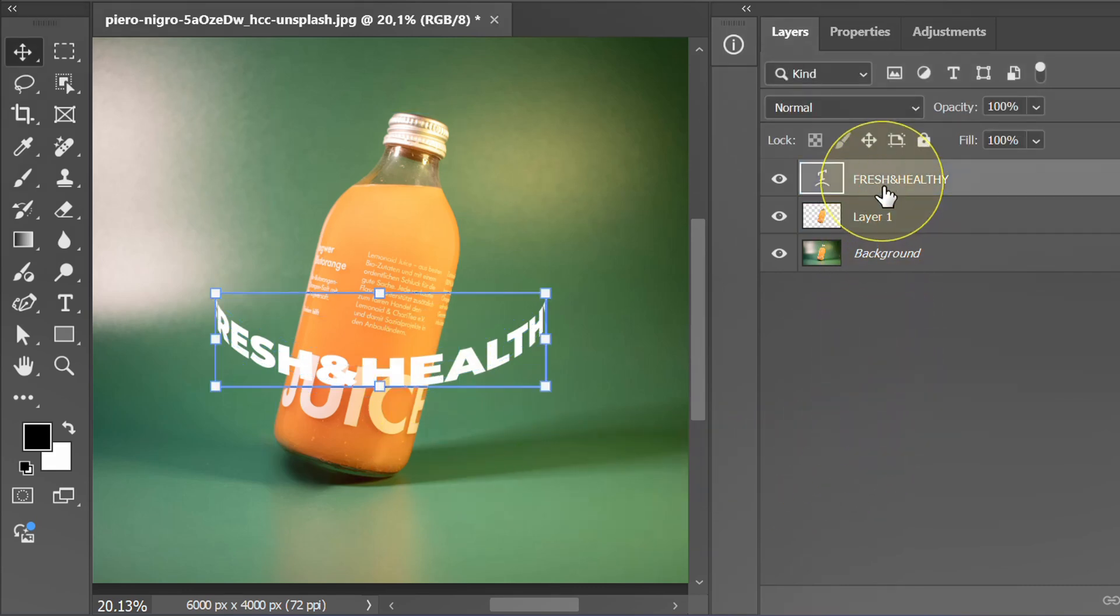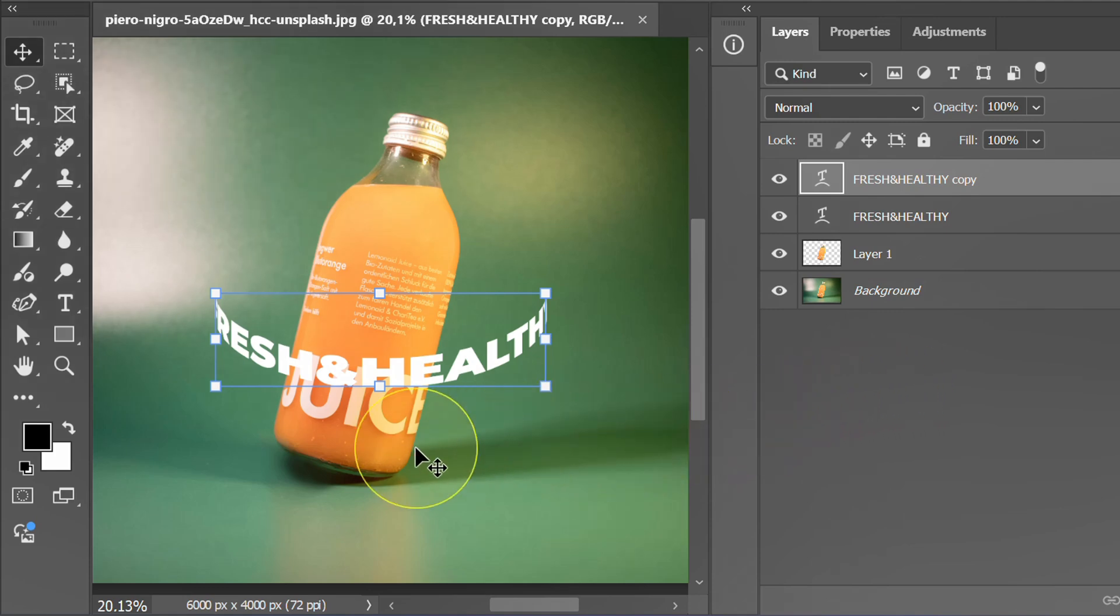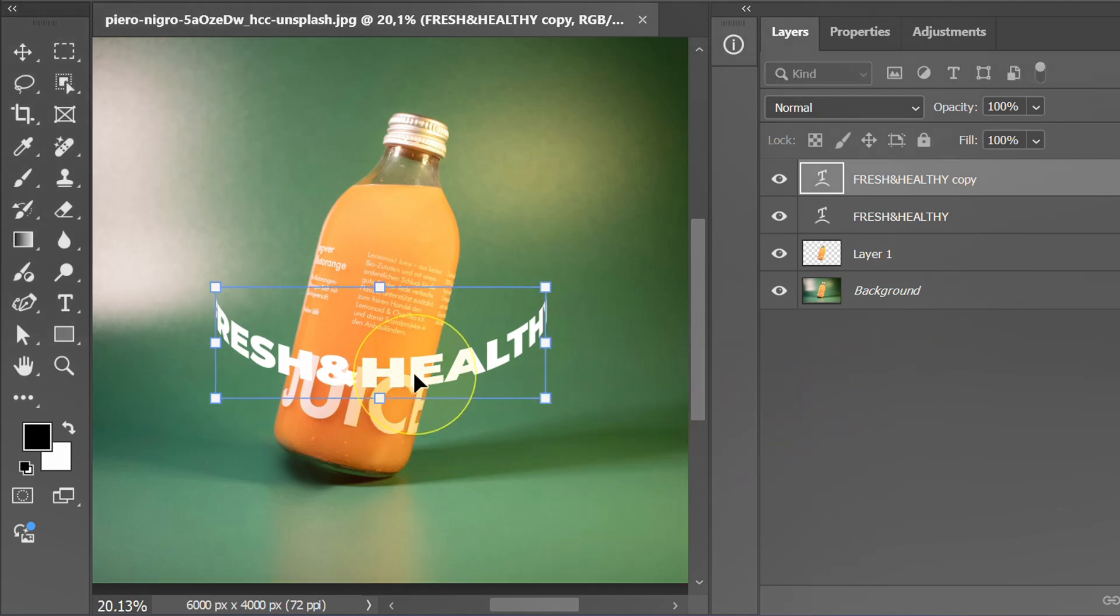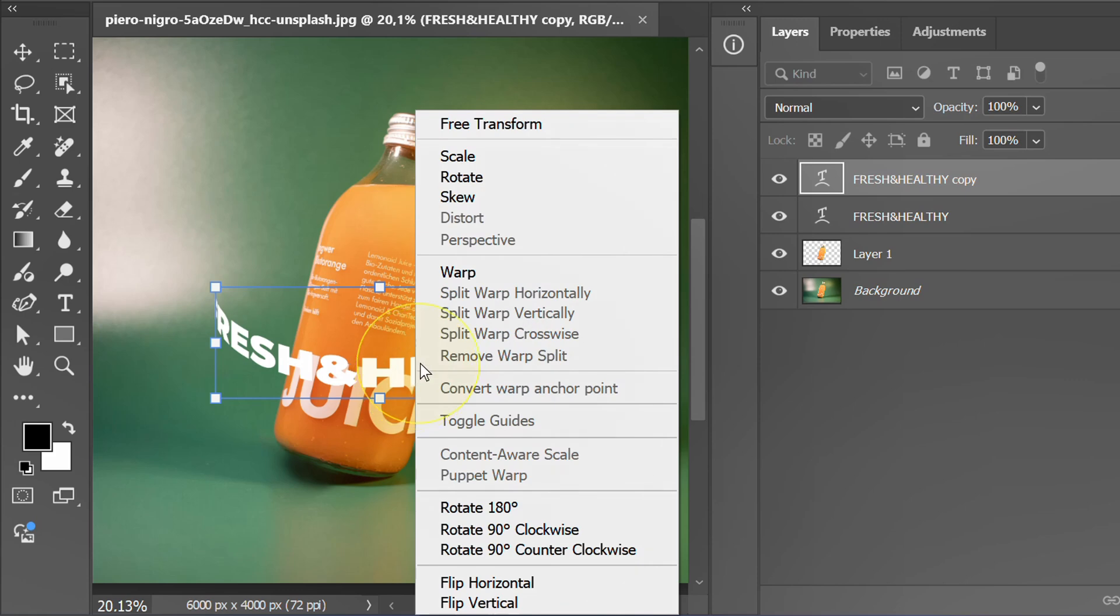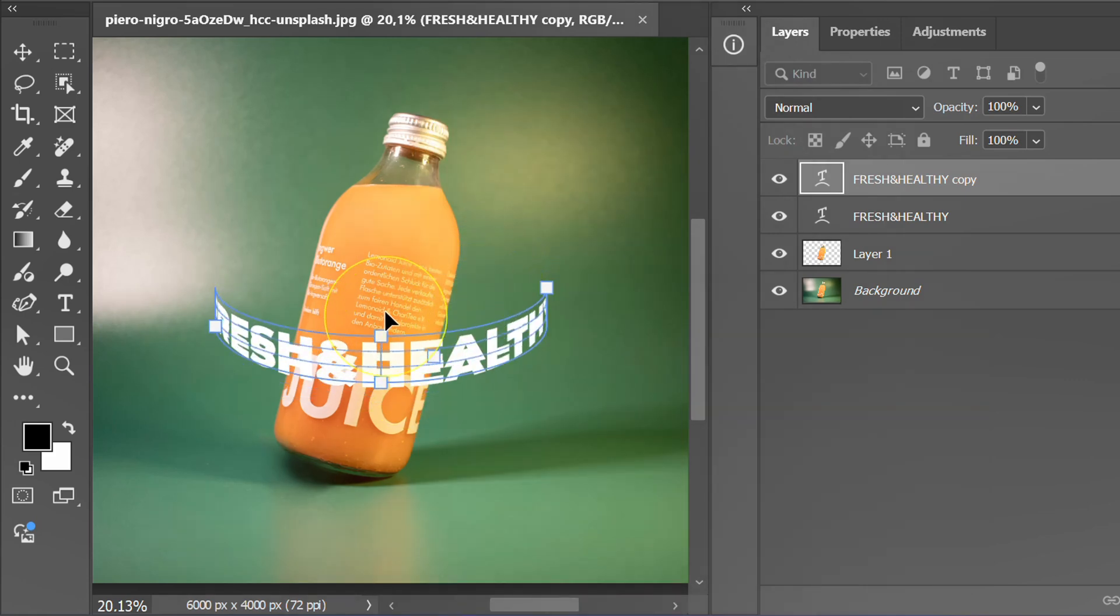Select this layer and press Ctrl J to duplicate it. Press Ctrl T again and warp. Move it in the opposite direction.